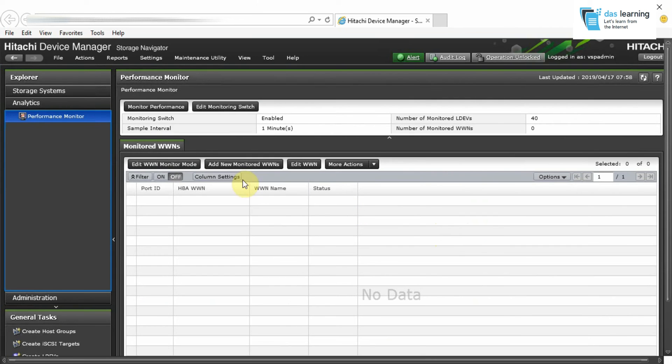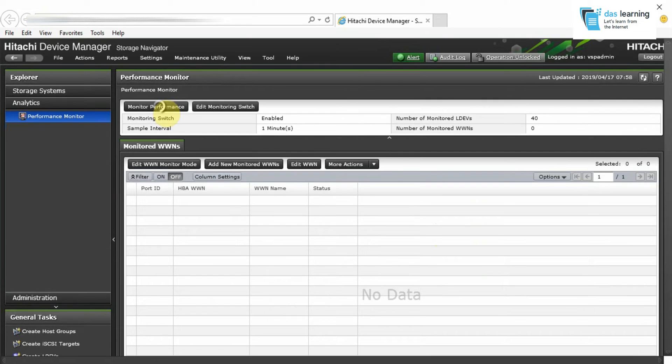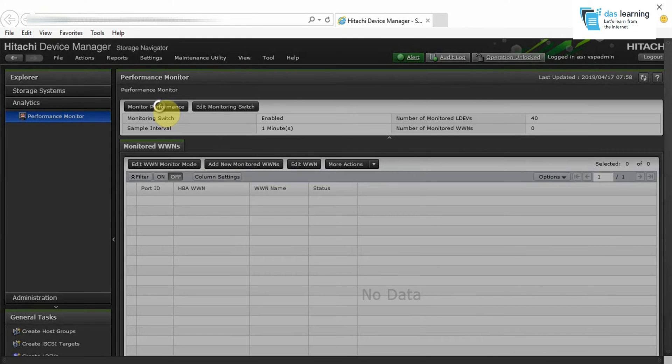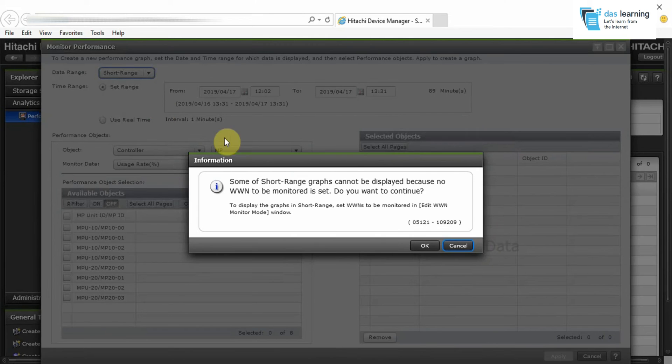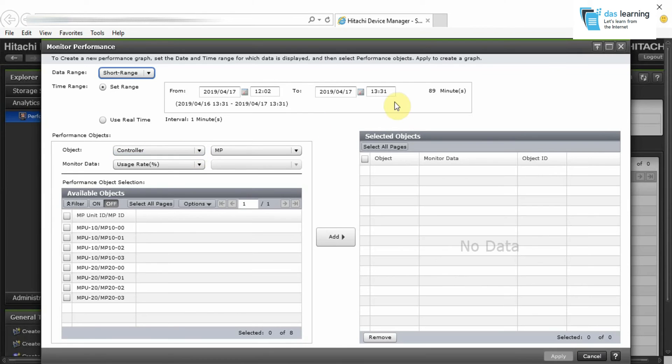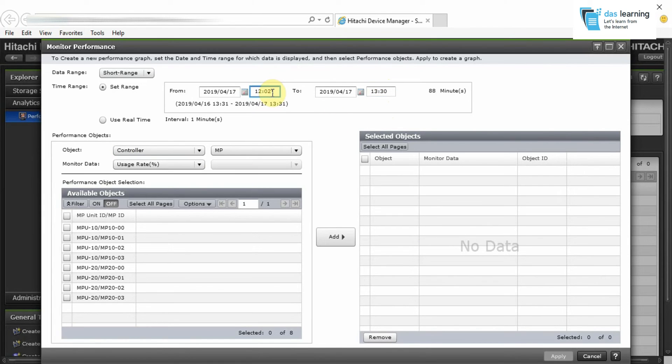And I will be going to Monitor Performance once again. And this time I will be taking something else. Click on OK. Set the time range as per your desired if you want to check the historical for up to 24 hours. But you can also go for the real time.